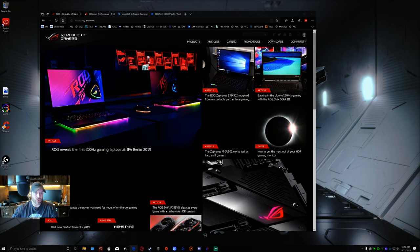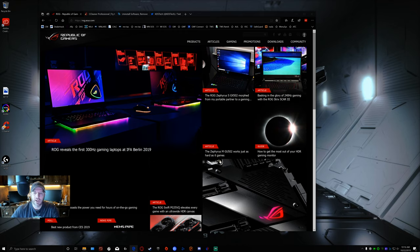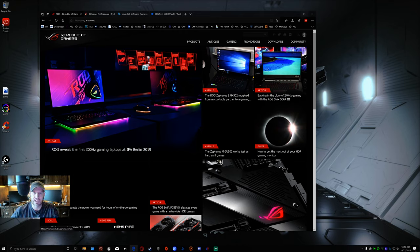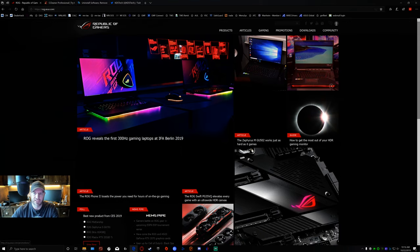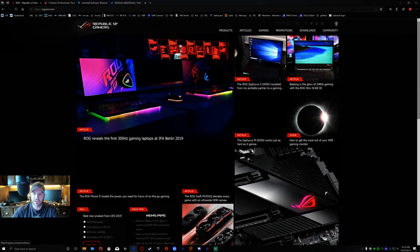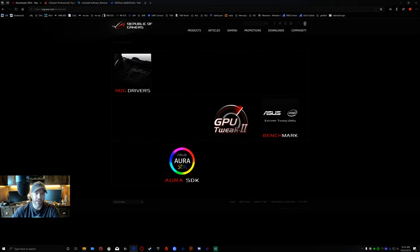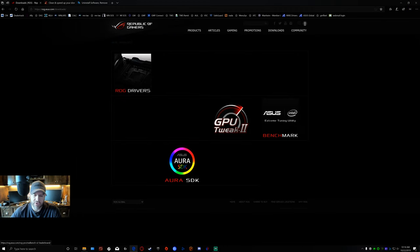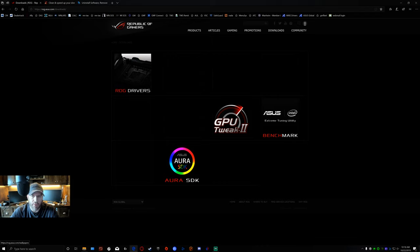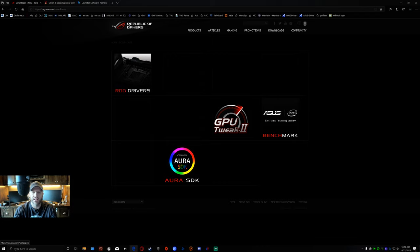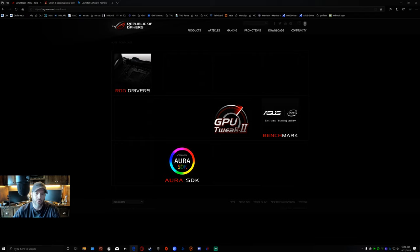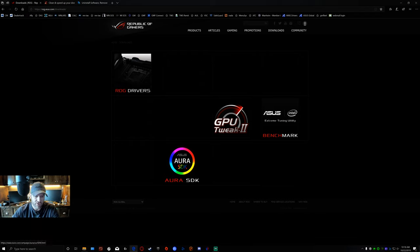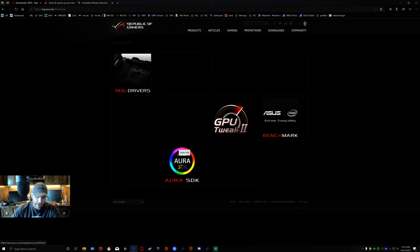Go to rog.asus.com. We're going to go over here to downloads. I'm going to make this full size so hopefully people can see it. I've gotten some feedback saying they can't see my screen. Go up here to downloads and click on this.